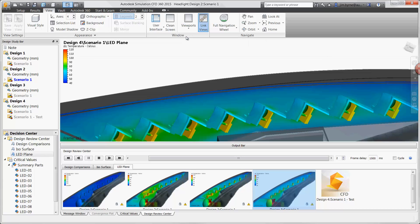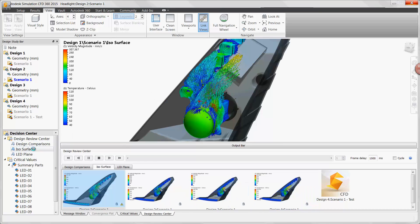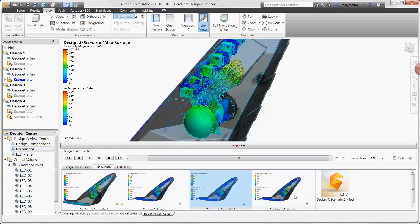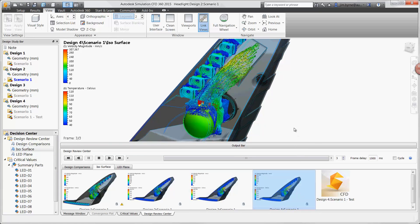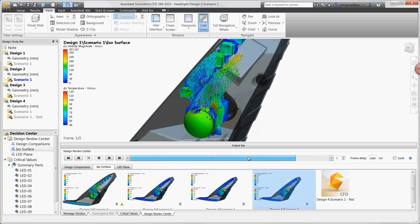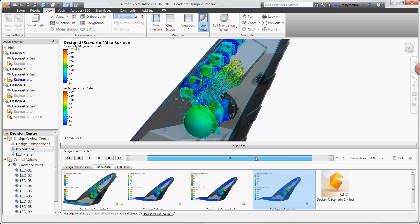Let's also have a look at the isosurface. Once again, these results will show whether the rib is doing its job to direct the warm air away from the LEDs. We can see that design 3 is doing a pretty good job, design 4 is doing noticeably better.